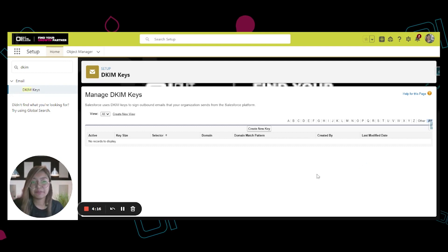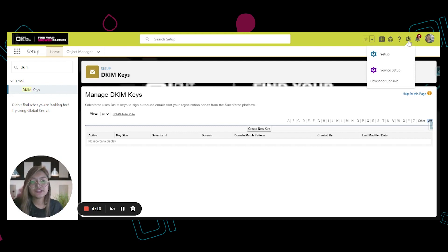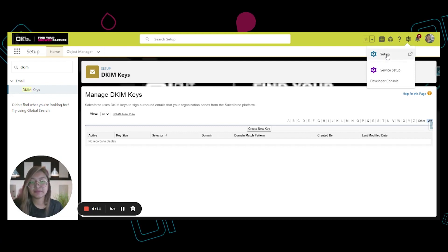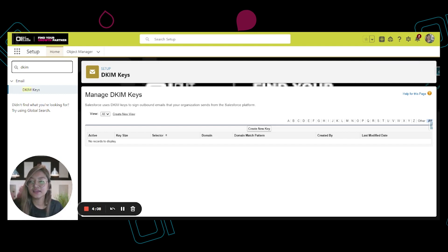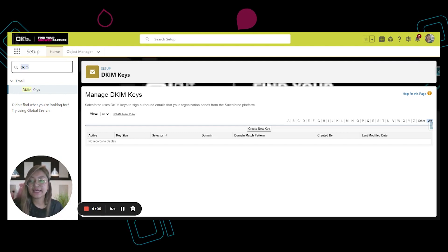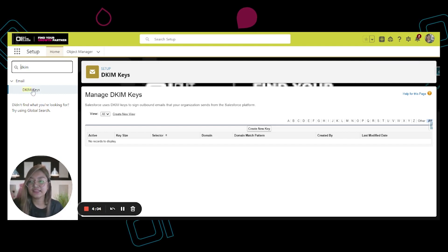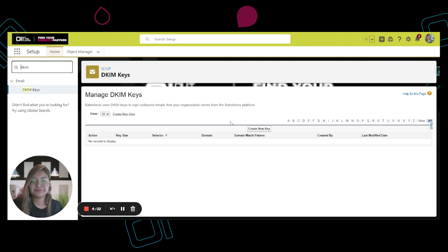the setup page. You have to click on the gear icon on top and then click Setup. In the quick find box, you can search for DKIM and then click DKIM Keys.